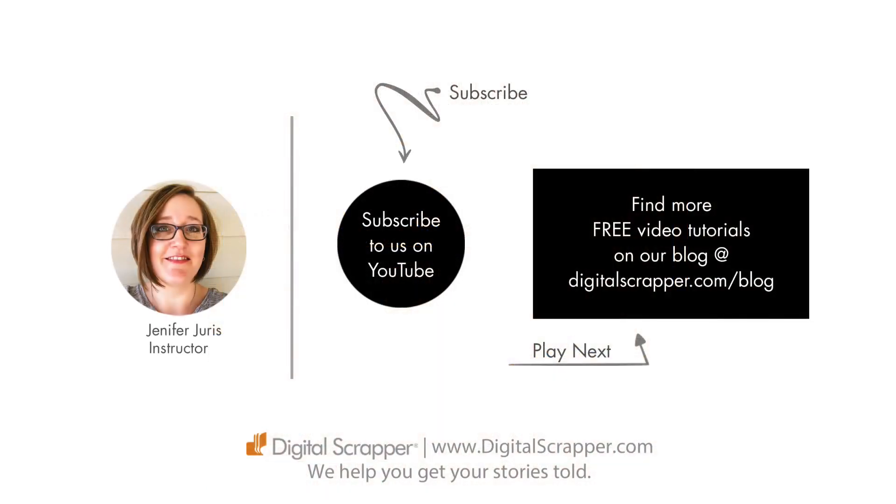If you found this video helpful, please give it a like and consider subscribing to our channel. This has been Jennifer Juris with Digital Scrapper. We help you get your stories told.